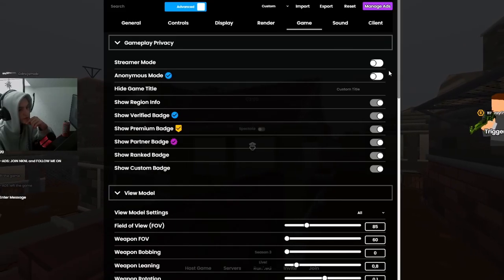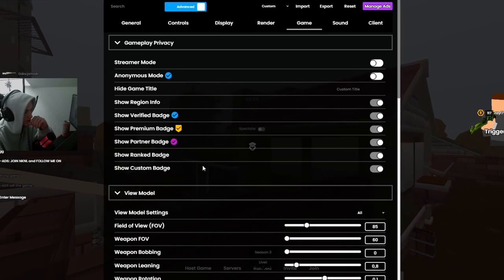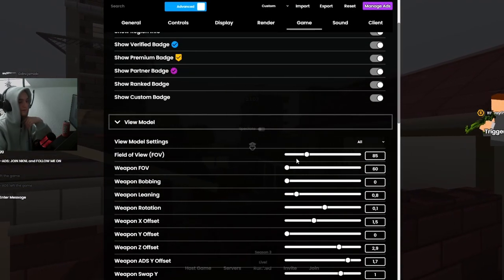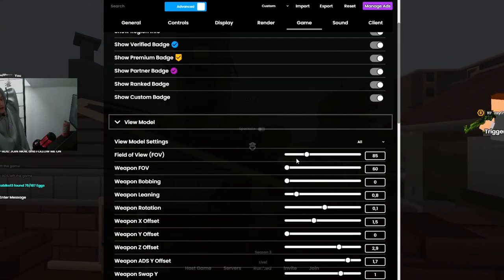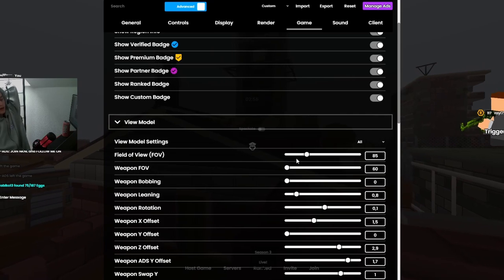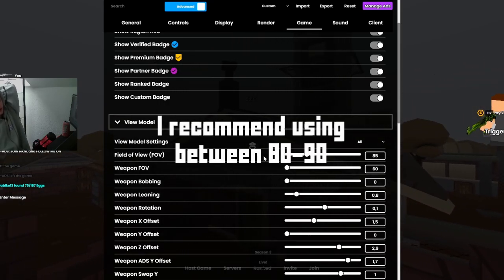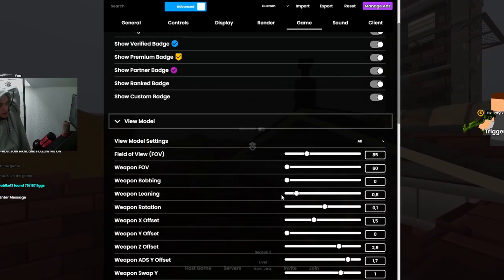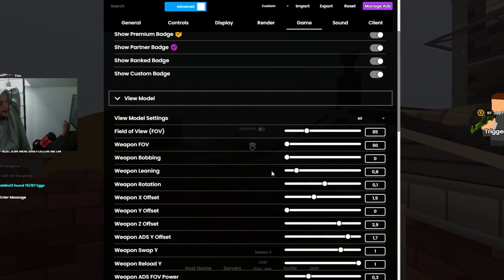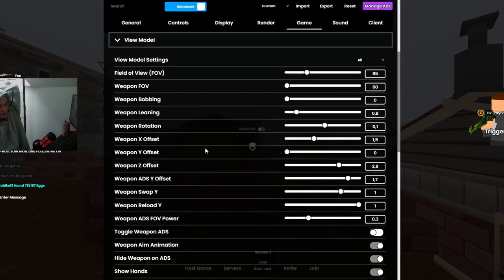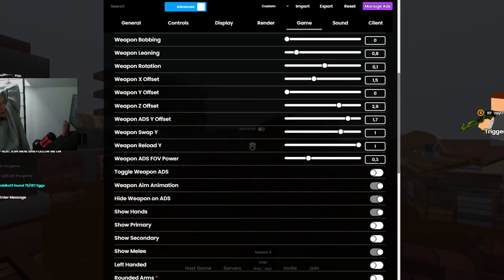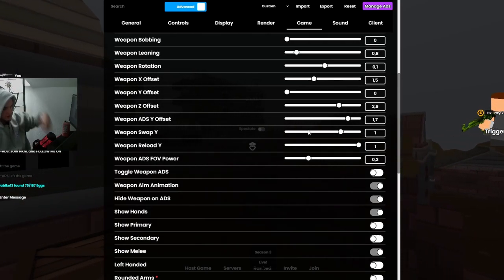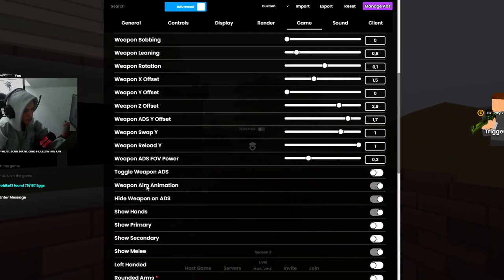Game, streamer mode off, anonymous mode off. Show all badges, everything on. View model settings important. Field of view 85 works best for me. I switch between 90 and 85, but right now it's 85. I recommend using between 80 and 90, that's the best in my opinion. Weapon FOV 60, weapon bobbing 0, weapon leaning 0.8. I don't have my weapons on so I can't see them, so this doesn't matter. Weapon sway 0.3, I don't know, sometimes 0.4, sometimes 0.2. Toggle weapon ADS nope, weapon aim animation yeah.